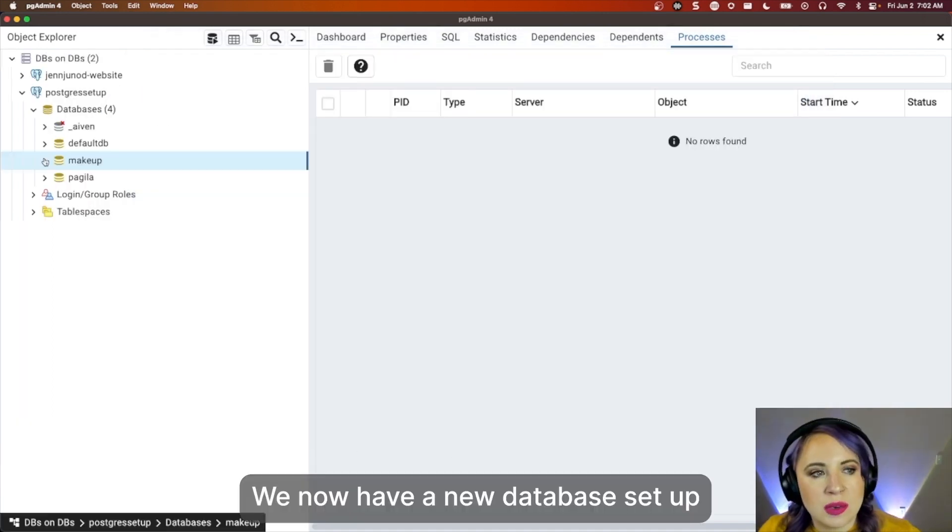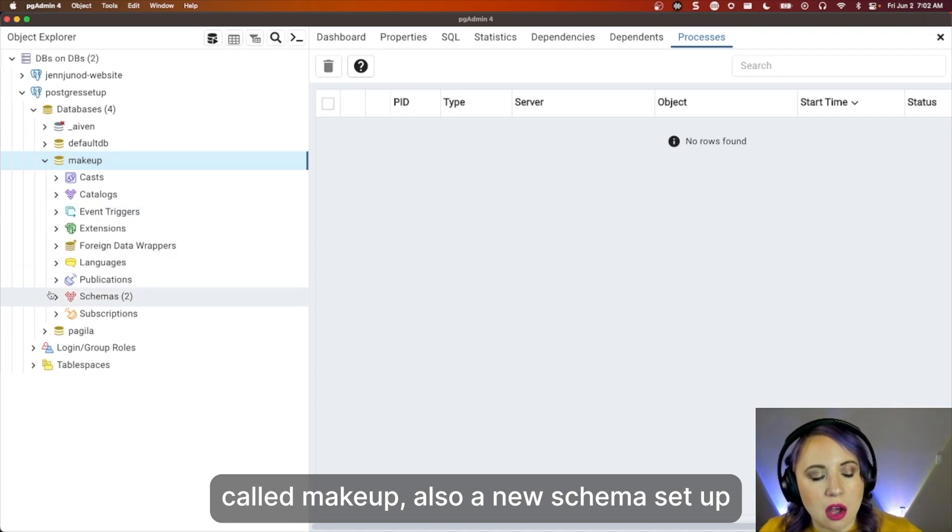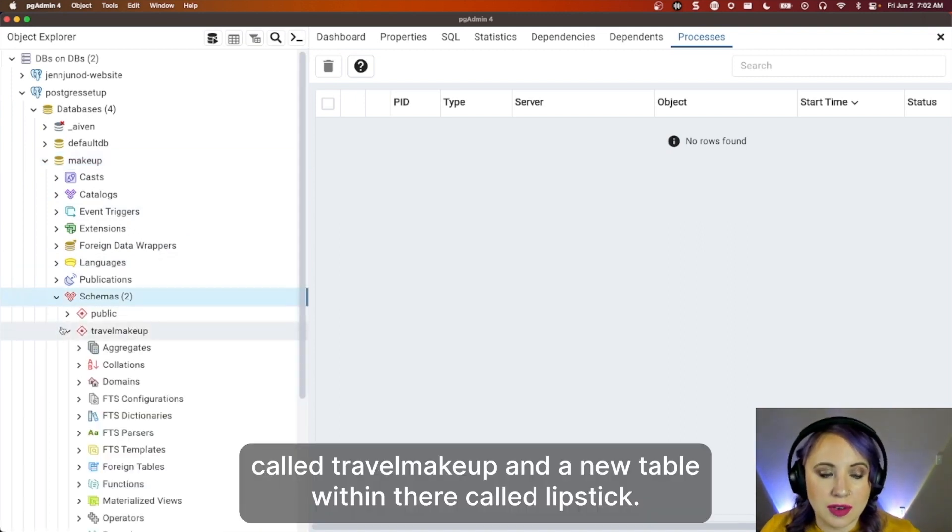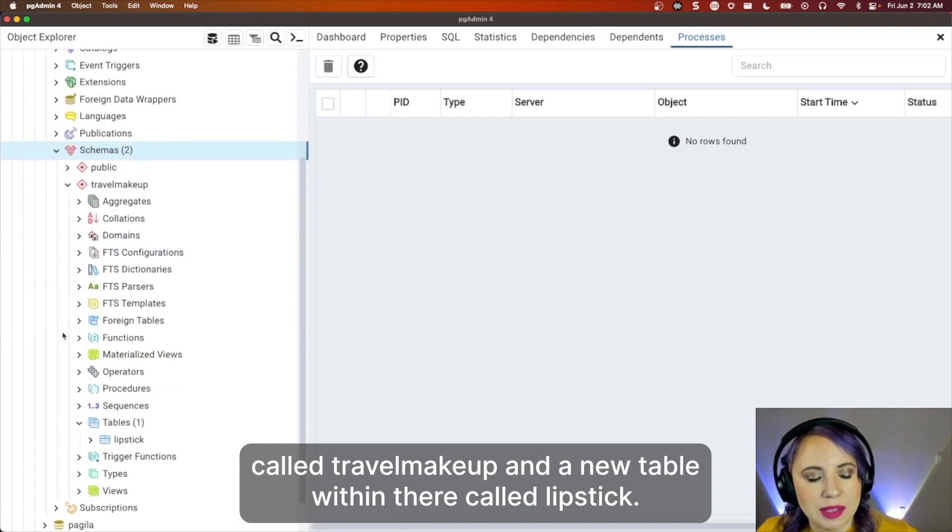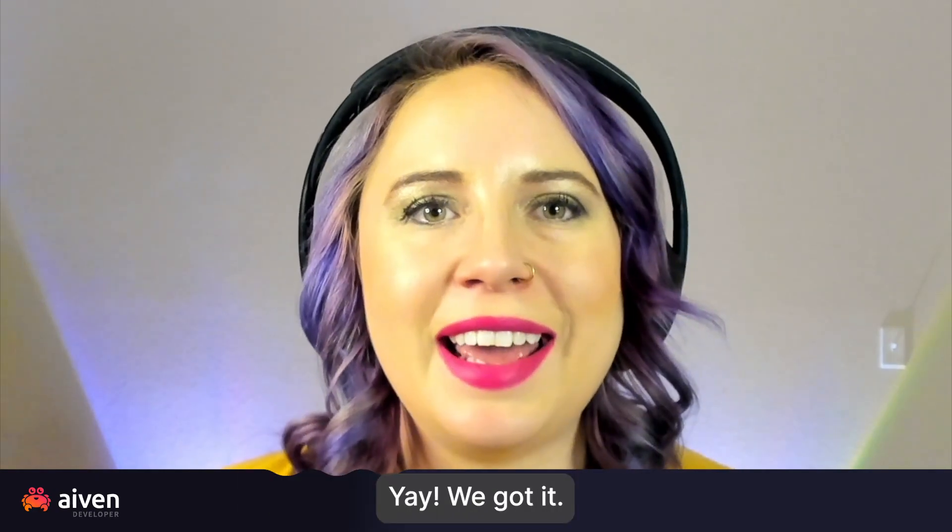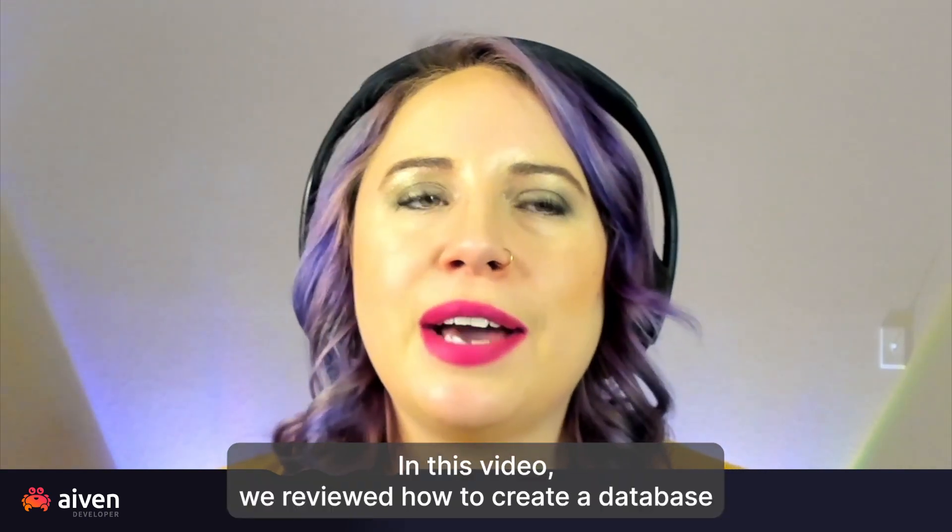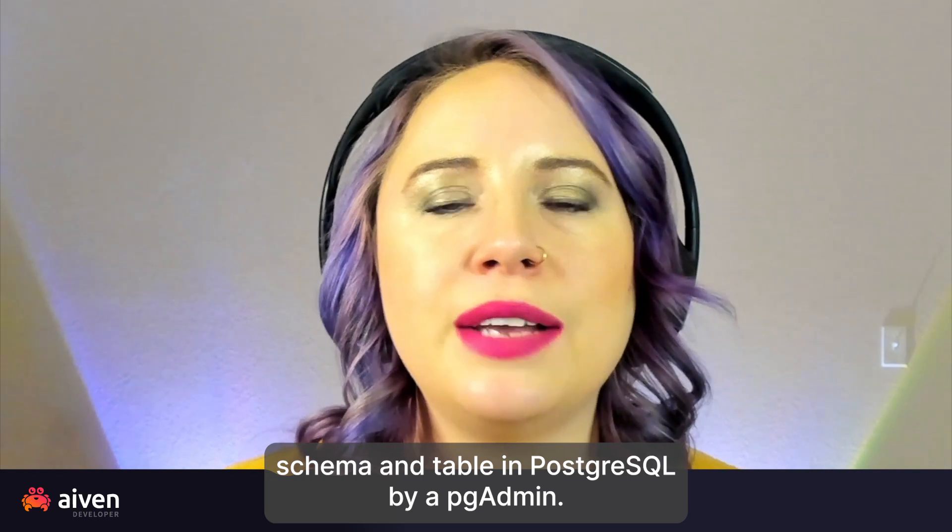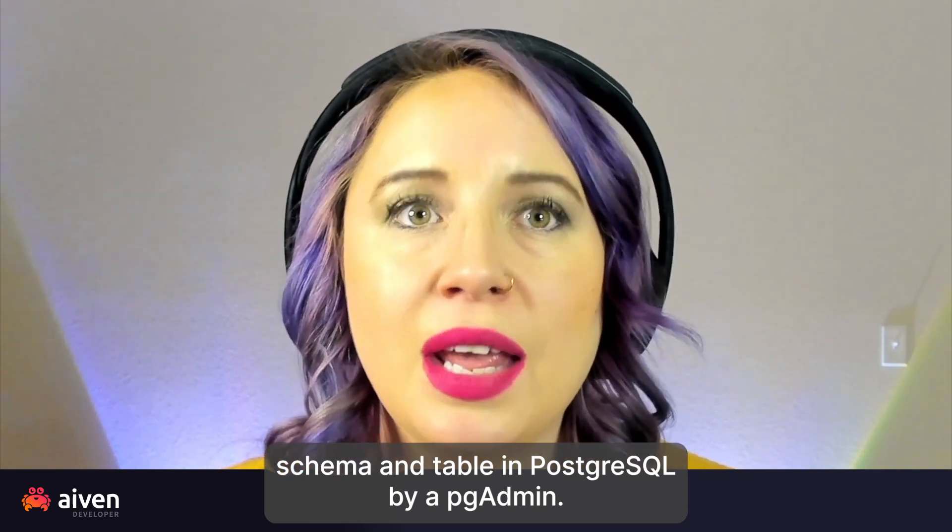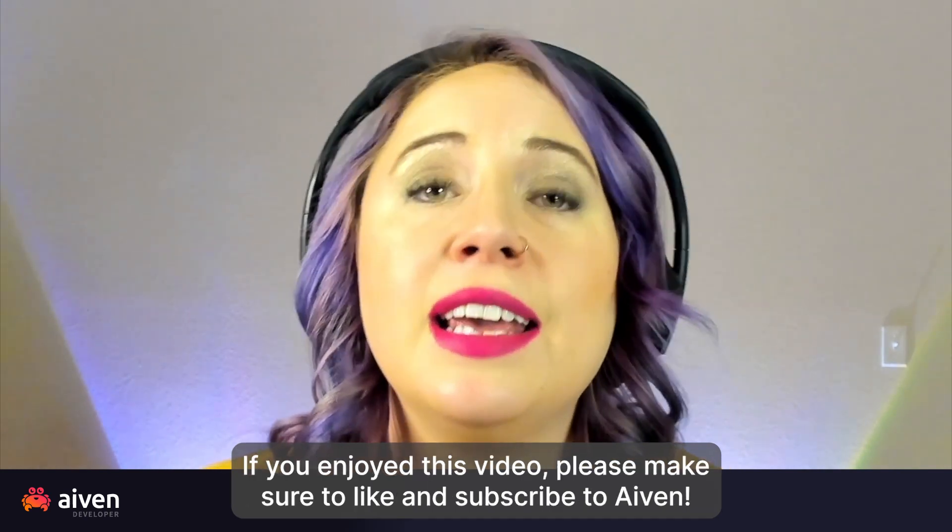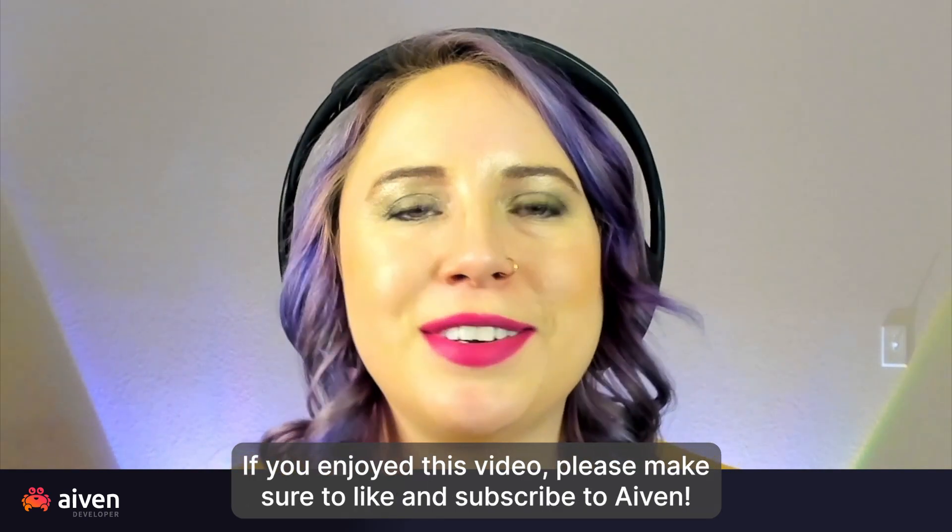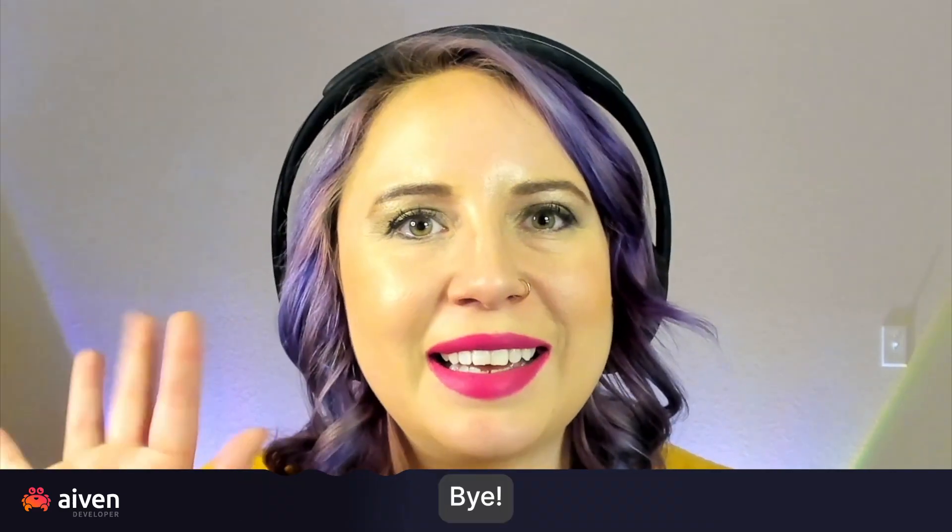We now have a new database set up called makeup, also a new schema set up called travel makeup, and a new table within there called lipstick. Yay, we got it. In this video, we reviewed how to create a database, schema, and table in Postgres via pgAdmin. In another video, we'll show you how to get started with a few queries. If you enjoyed this video, please make sure to like and subscribe to Aiven. Bye.